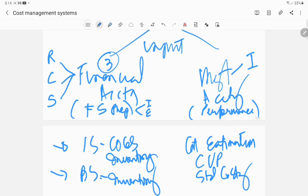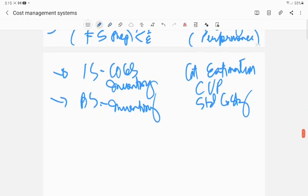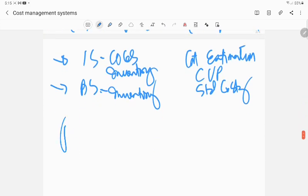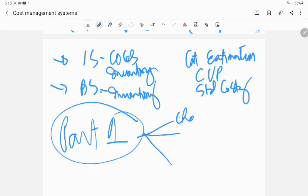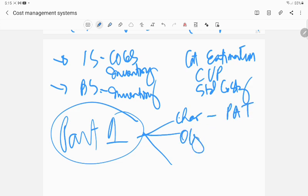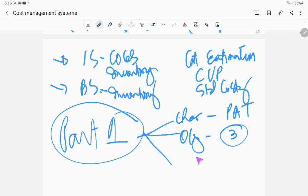All clear? So what did we study? This would be part one of our discussion of the cost management system. What did we discuss as a wrap-up? We discussed the characteristic, which is PAT. We discussed the objective, and we have three objectives, all of which we're going to discuss in our class.